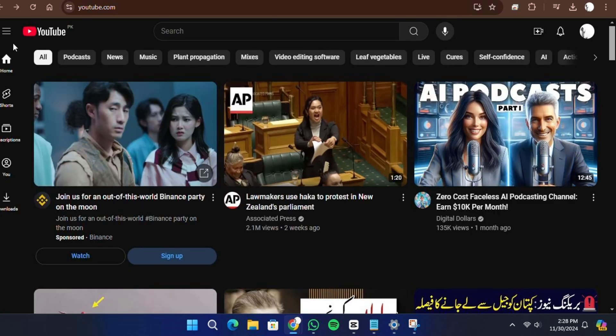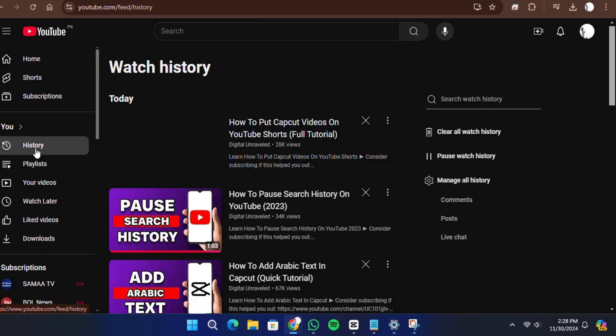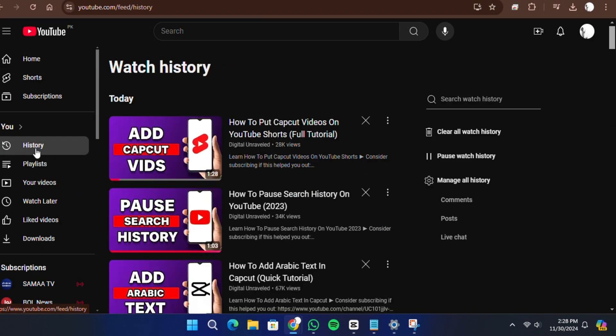Once you are signed in, look to the left side of the screen and click on Three Line. You will see a history area. Click on View All to open your full history page.